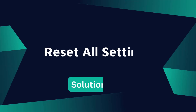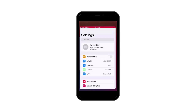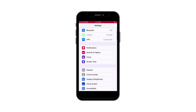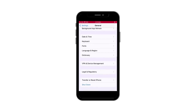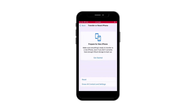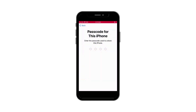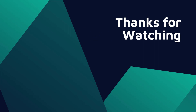Solution 6: Reset all settings on your iPhone. Go to Settings, click General, click Transfer or Reset iPhone, click Erase All Content and Settings, click Continue, and enter your password to confirm this action. That's all for the video — hope the above methods help you. See you next time.